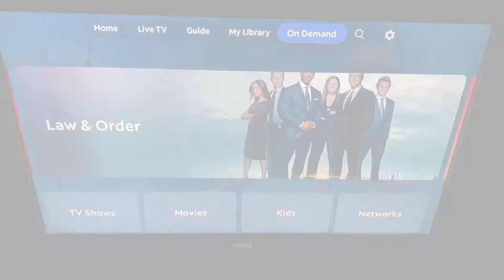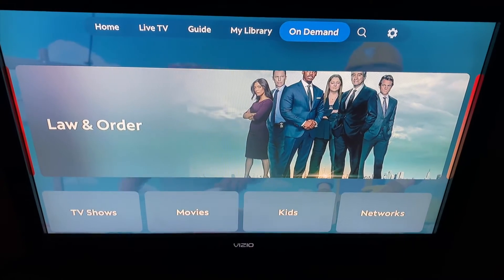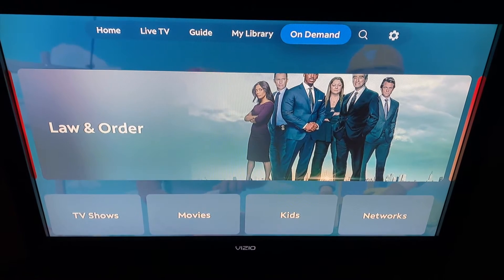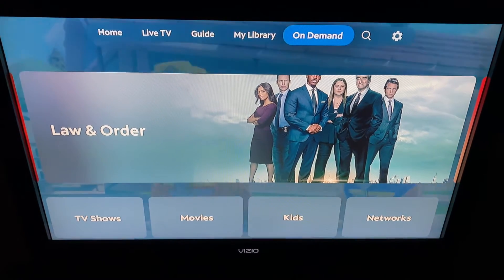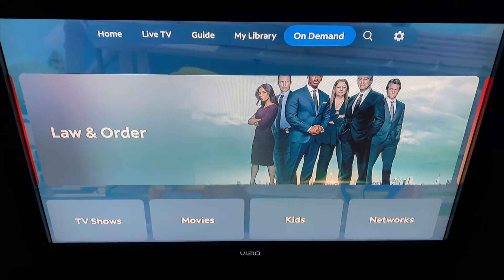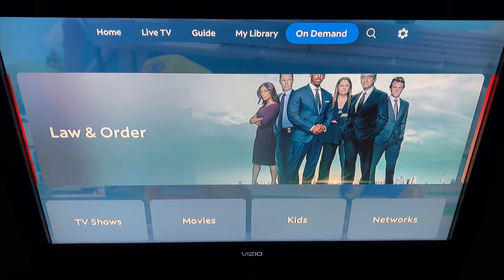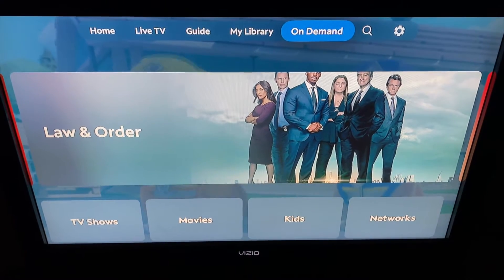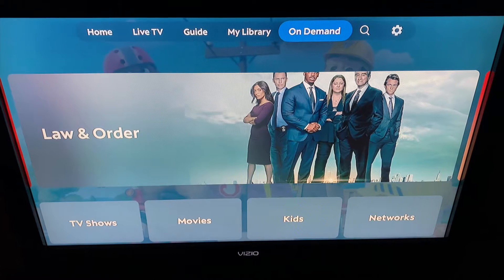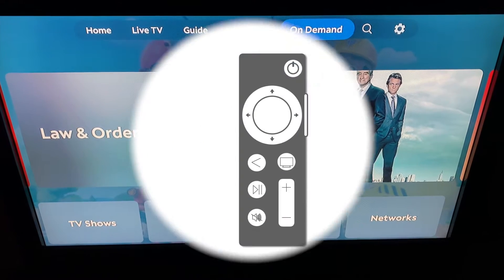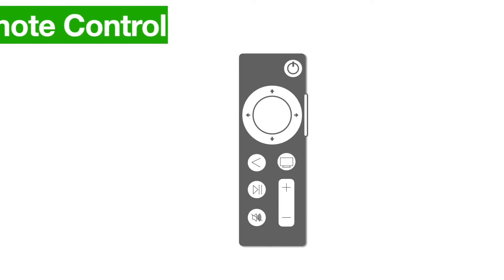We'll go over My Library in a minute, but let's skip to On Demand, which is where you get all the shows that you can watch on demand, as well as rentals and purchases. Looking at the Apple TV remote control, it's very similar to the Zumo one.